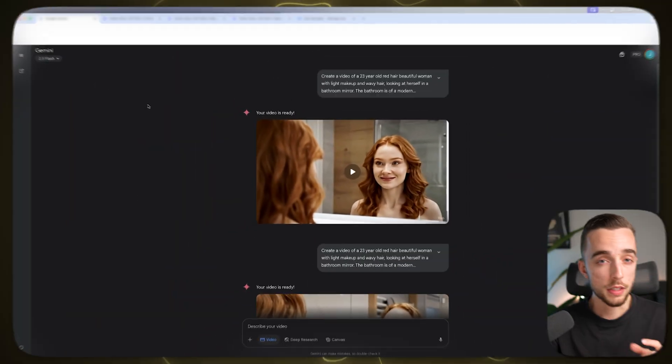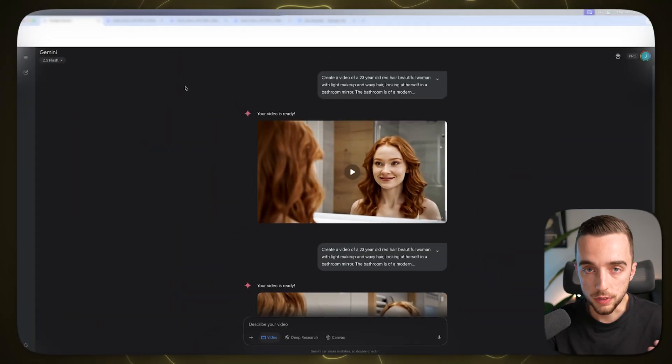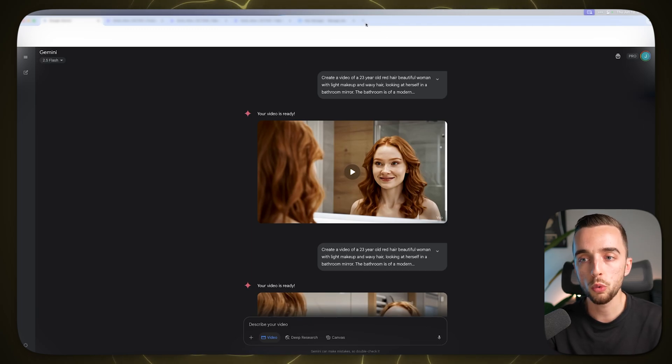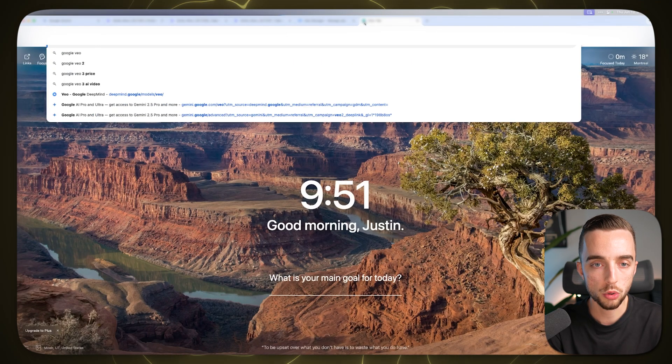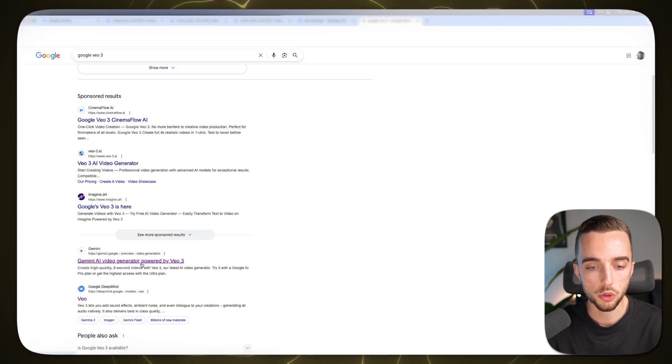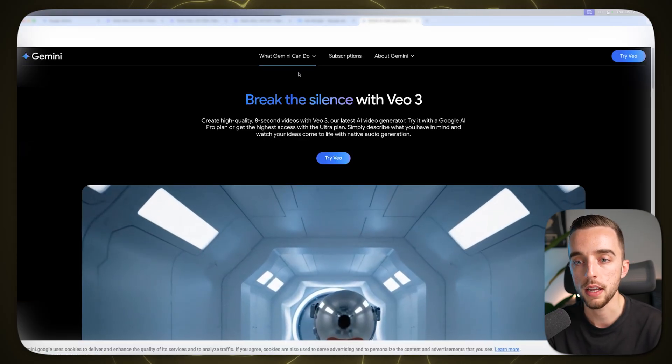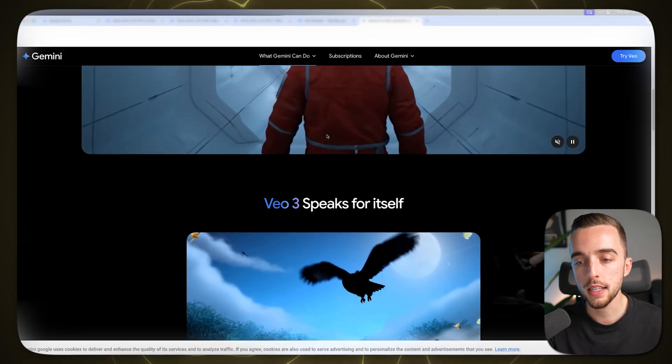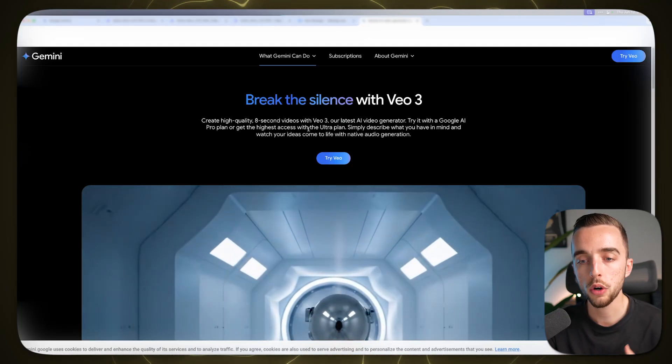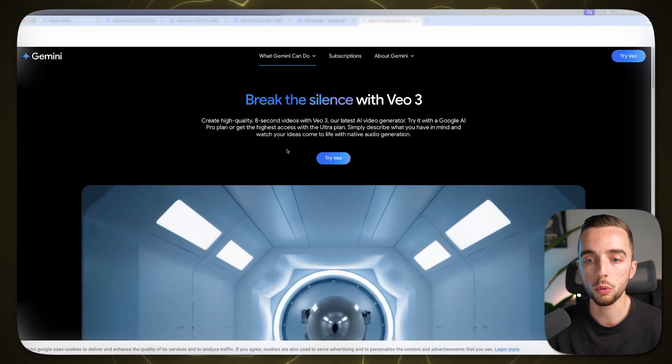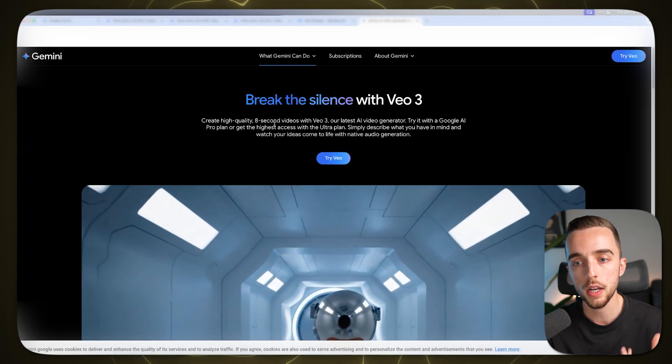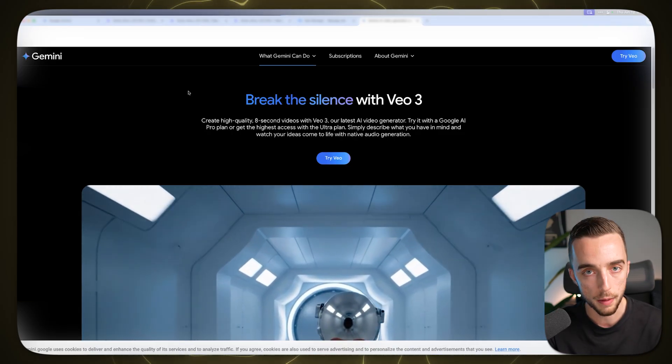So what you need for that is Google's VO3 tool. How do you get access to it? There are two ways in which you can get access. If you Google Google VO3 and you scroll down, you can access it either via Gemini or through Google's flow tool. The way I'm going to show you in this video is going to be through Google's Gemini.